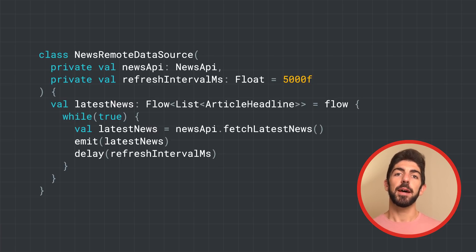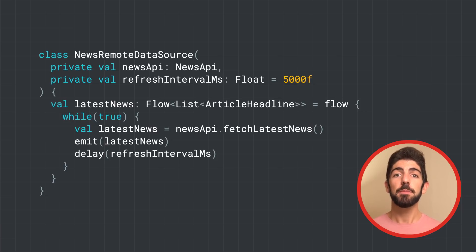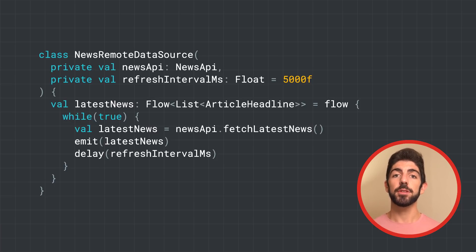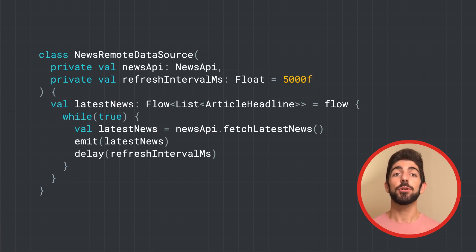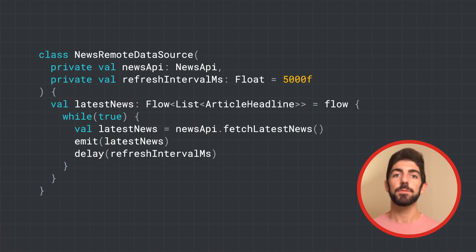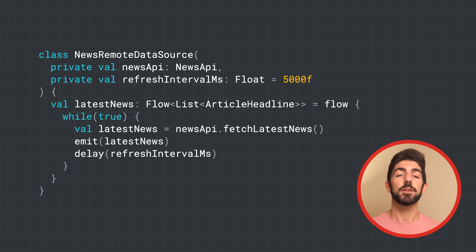Something to keep in mind is that with the flow coroutine builder, the producer cannot emit values from a different coroutine context. Therefore, don't call emit in new coroutines or in withContext blocks. You can use other flow builders, such as callbackFlow, that we'll cover later, for these cases.